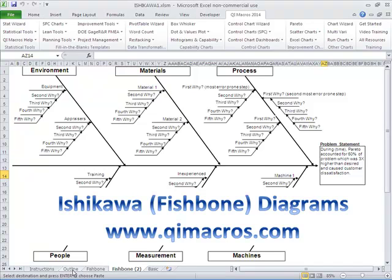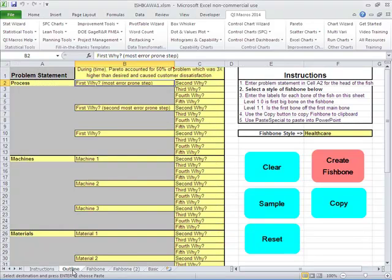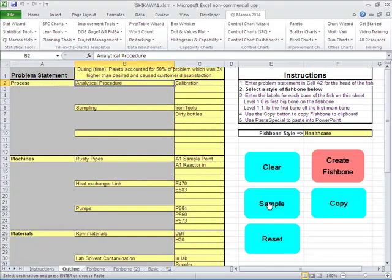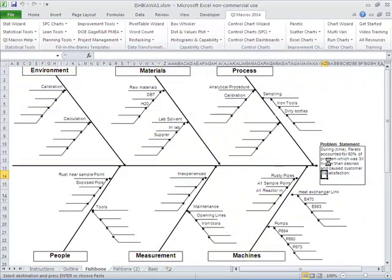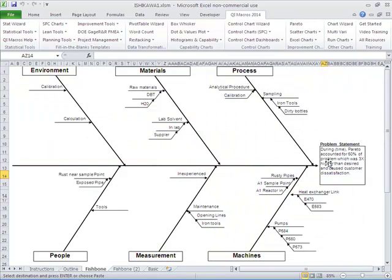So let's go back and look at our data. I'm going to stick some sample data in here and create our fishbone. And so here you can see we have some various things here.